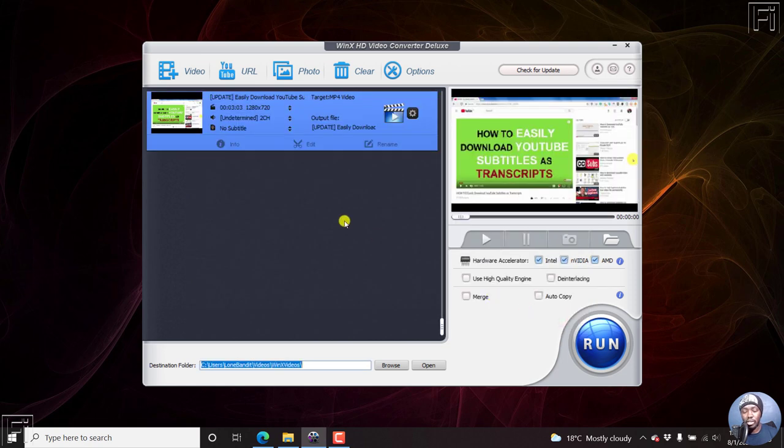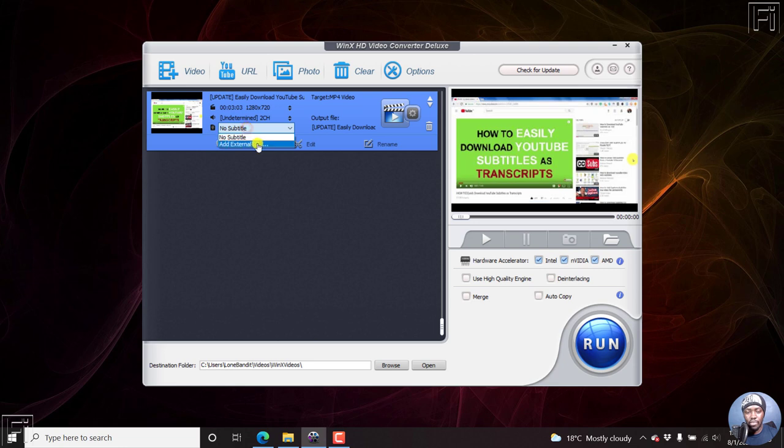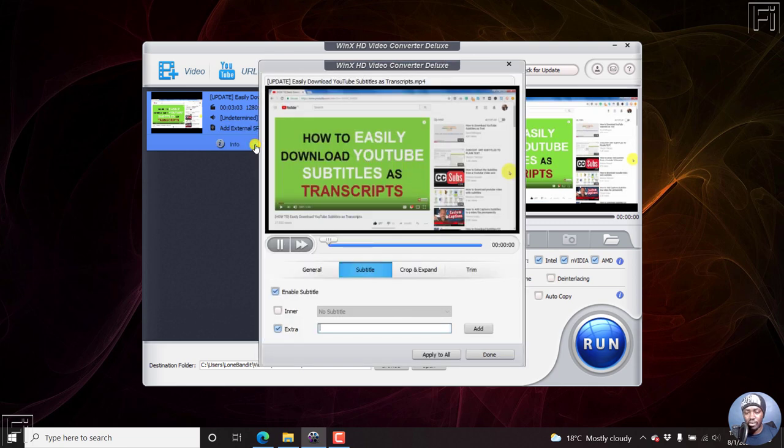Now once we click OK, you'll notice that there is no subtitle. So what we can do is click on this and then we can add an external SRT. An external SRT or an external SubRip subtitle is what is required. Let's just click on that.